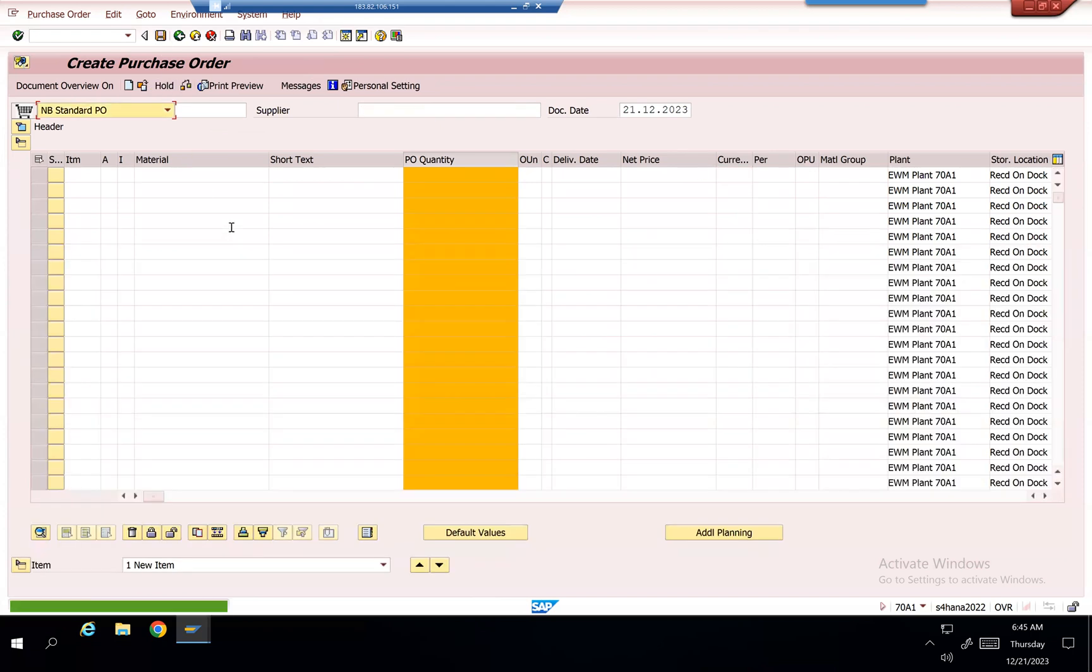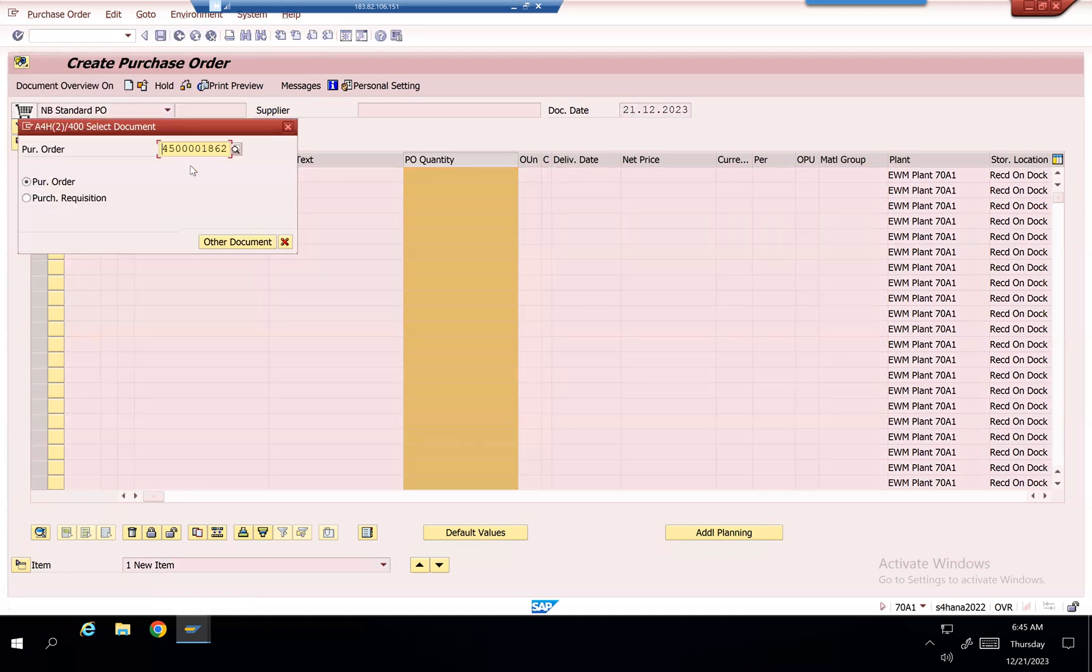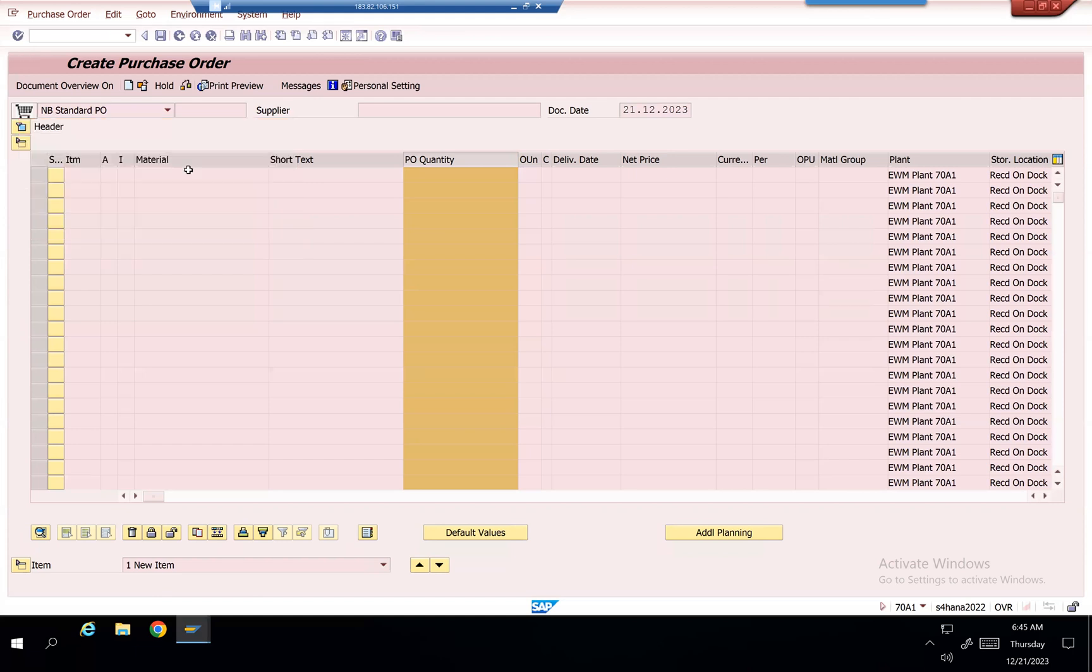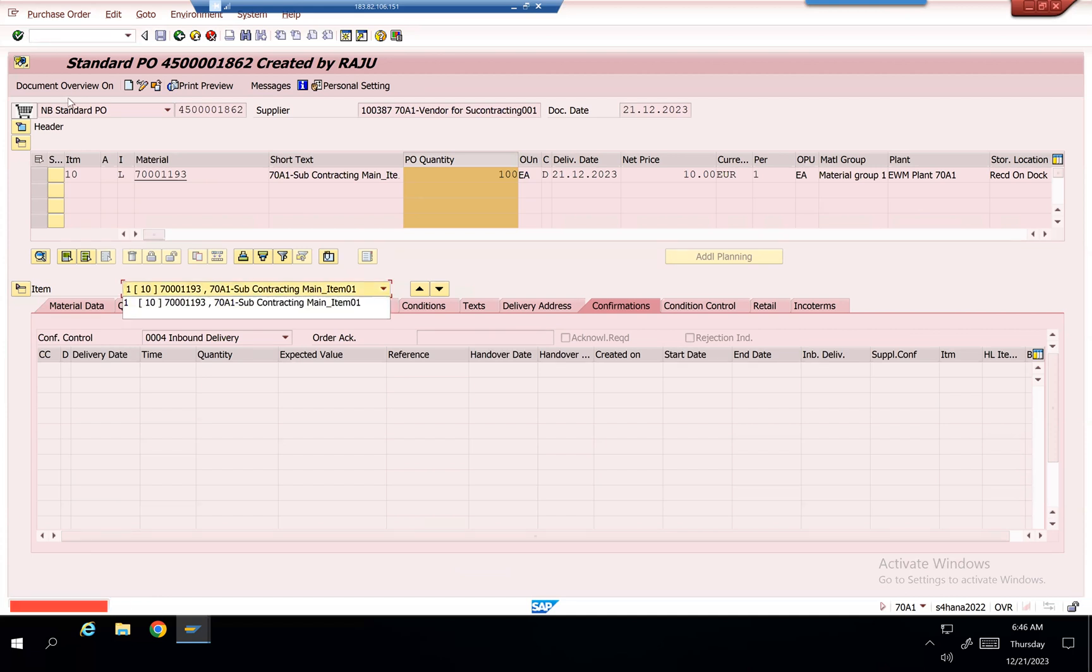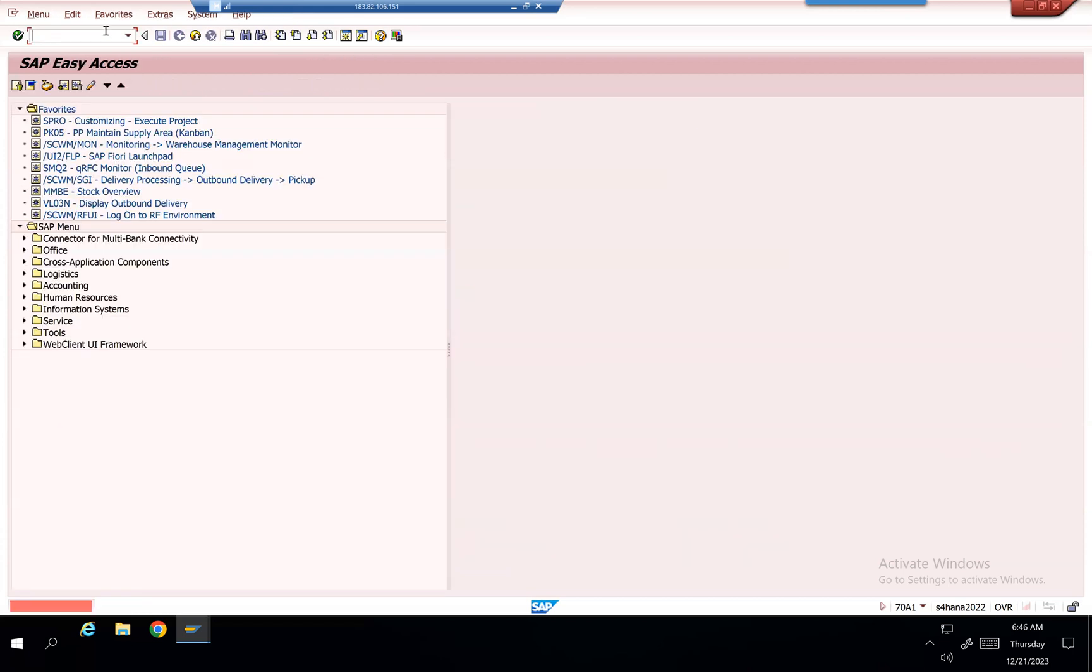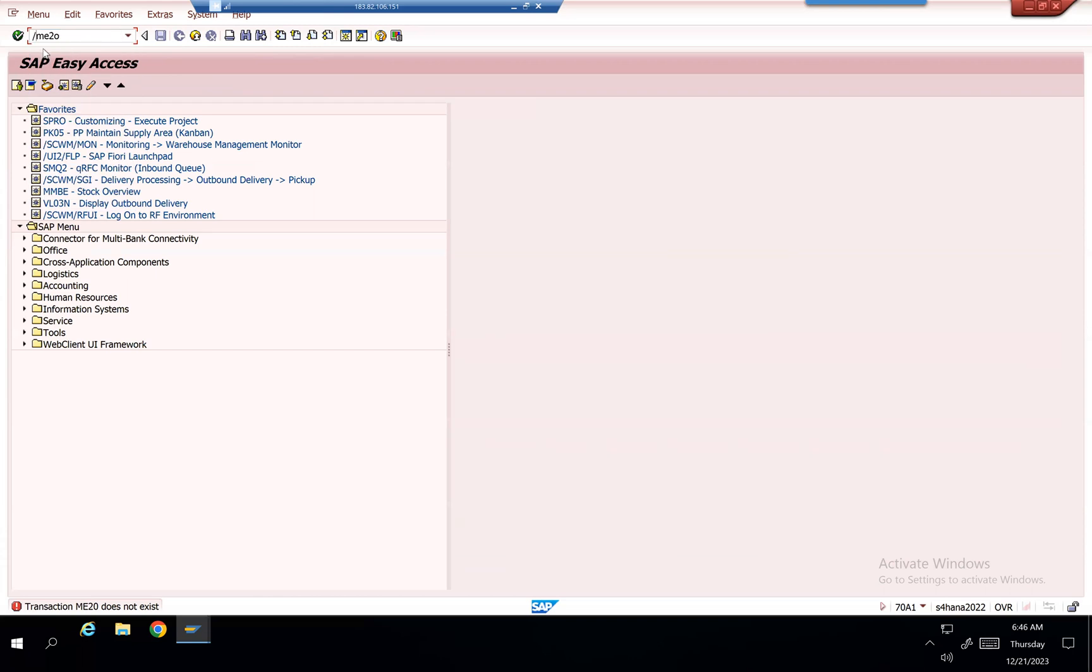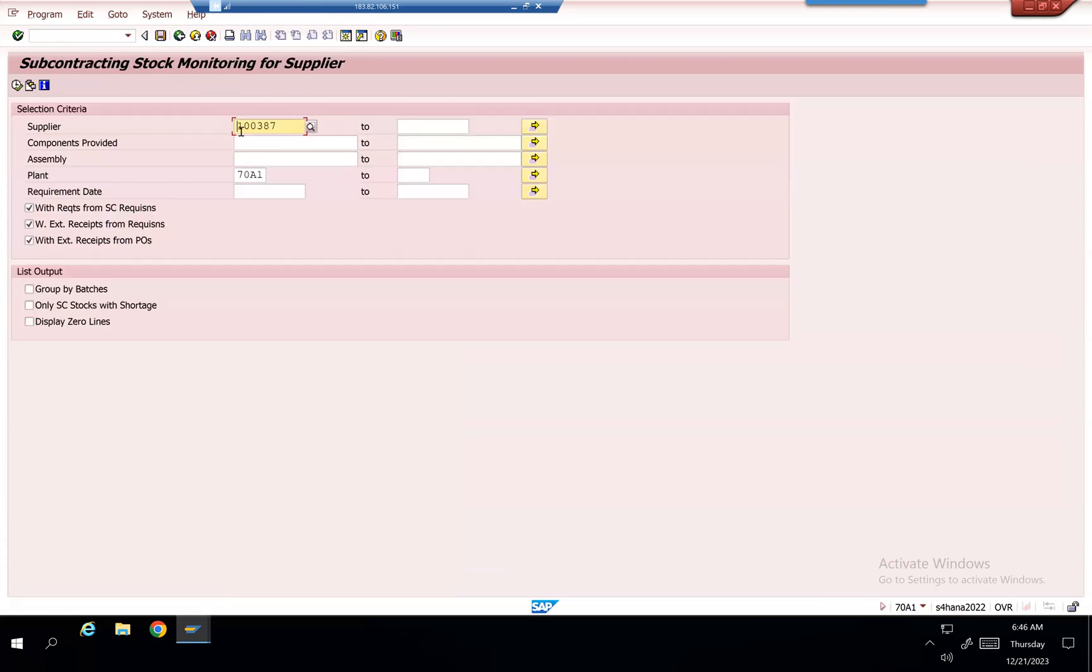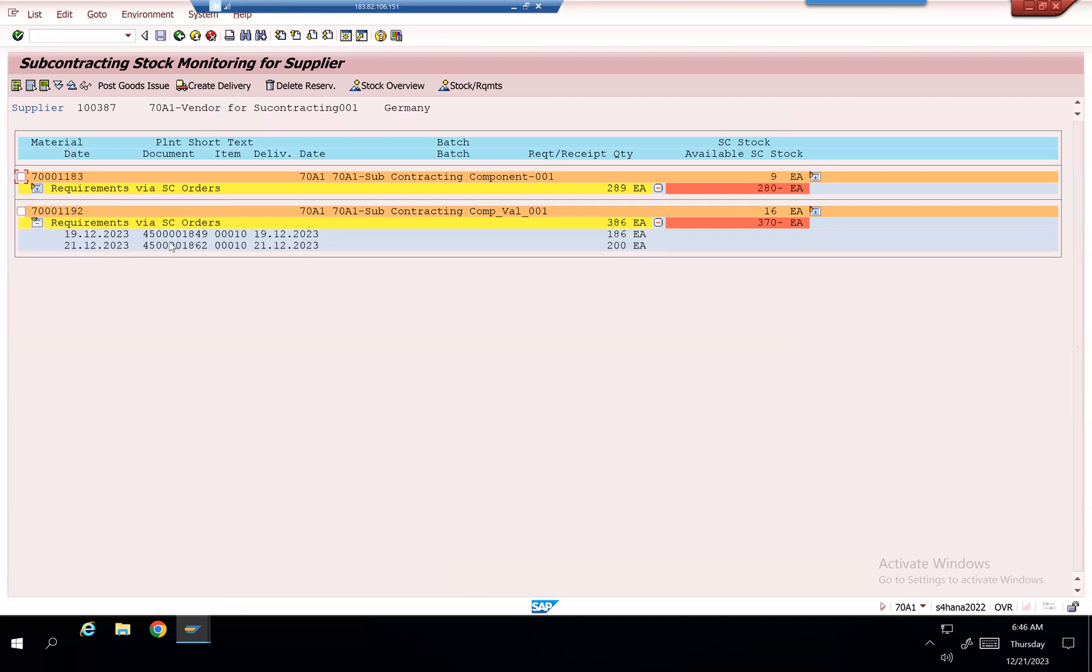So 1862 is my purchase order number. Now go to slash n slash nm2o. Execute and check the recent PO. Material 1192, purchase order 1862.